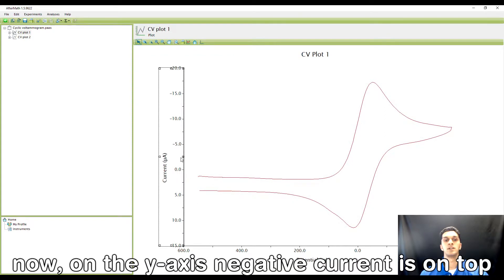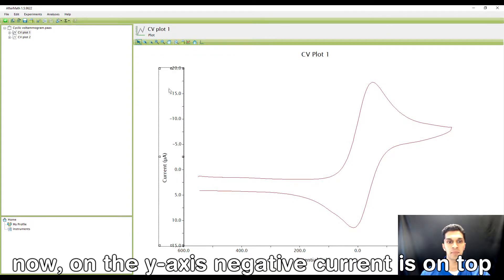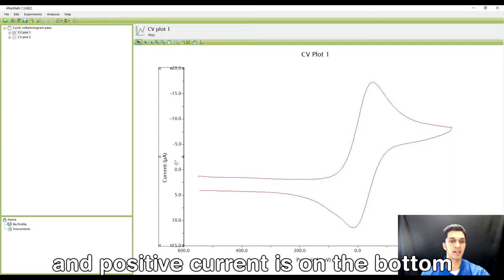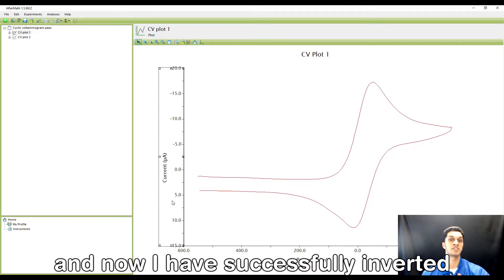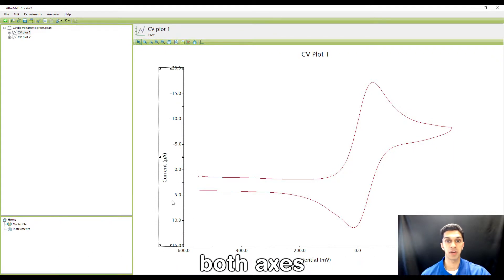Now on the y-axis, negative current is on top and positive current is on the bottom. And now I have successfully inverted both axes.